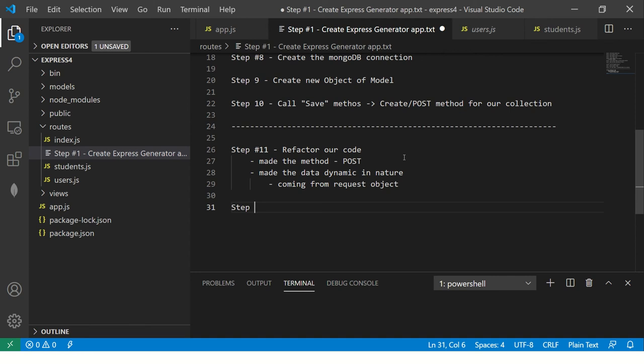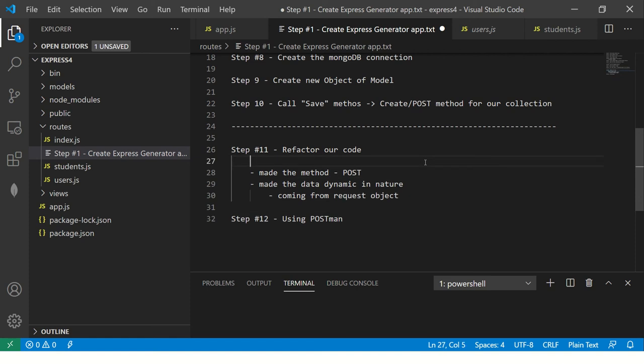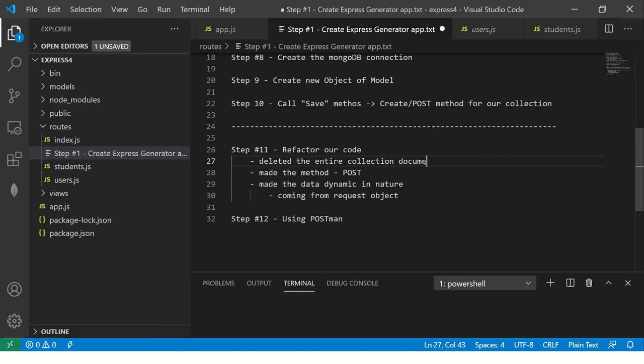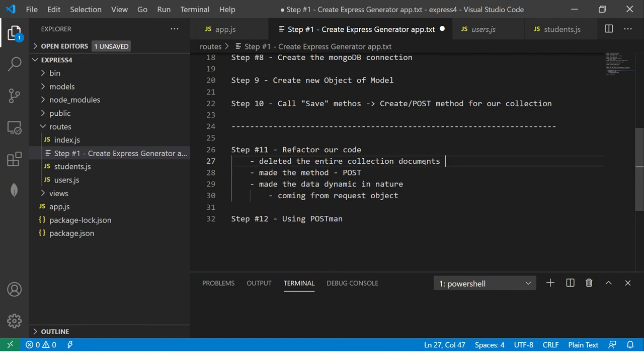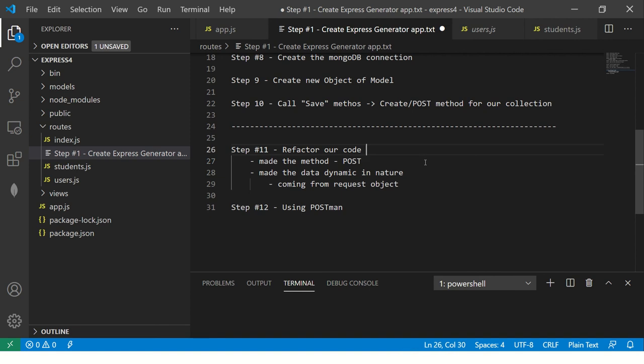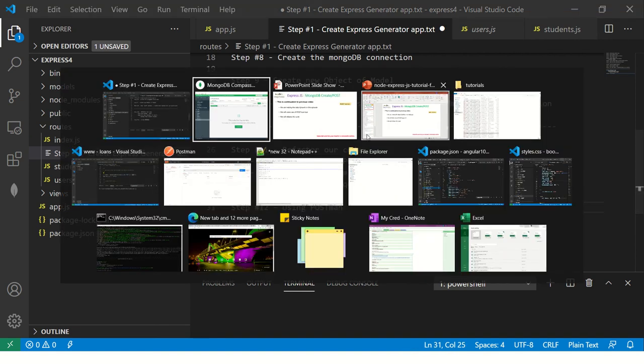Alright. So next step, let's test it out using postman tool, right? So one other thing that we did here was I deleted the entire collection documents, right? This so that we can verify. You don't have to delete it, but I deleted because there was a lot of junk data. So I deleted that. You don't have to do it. So I'm not listing it here so that you don't get confused. Alright. So now let's use the postman tool.